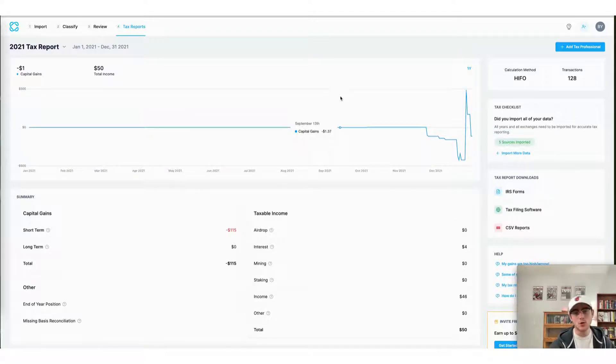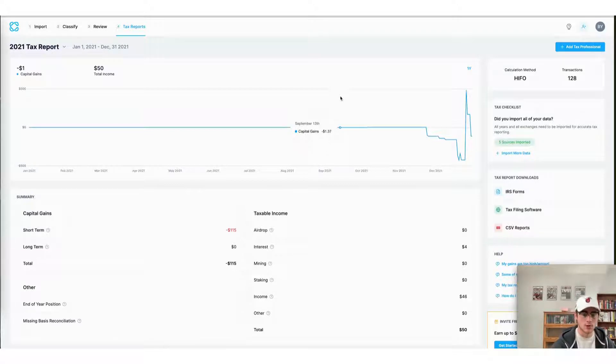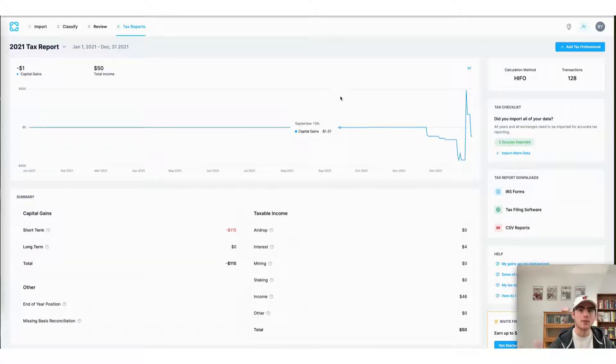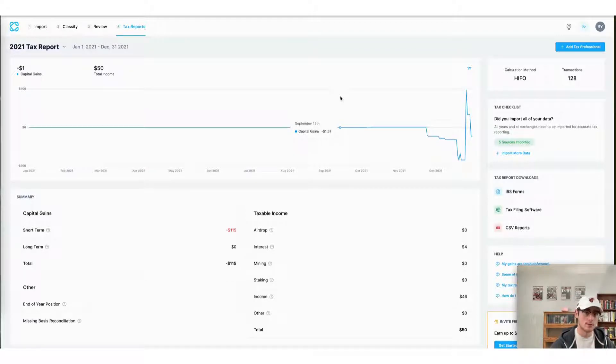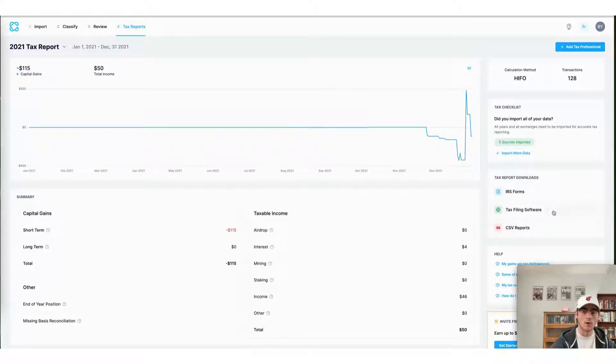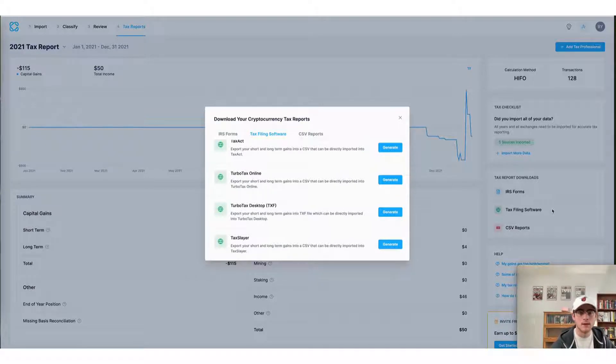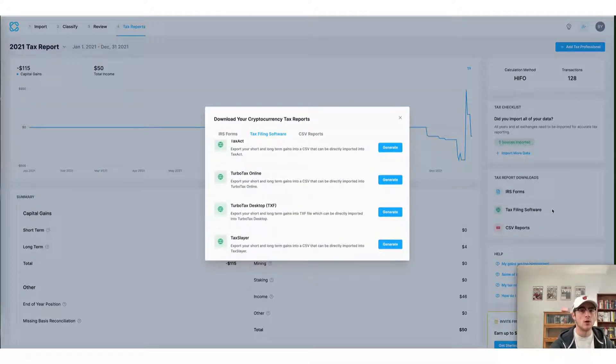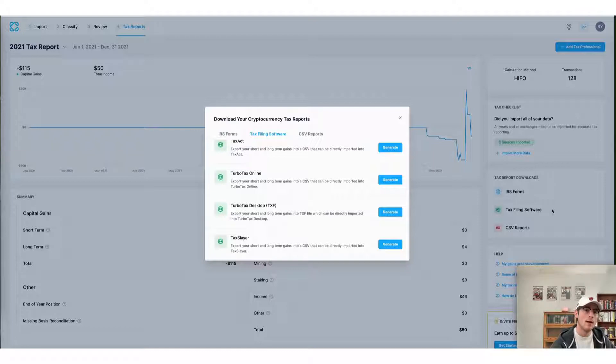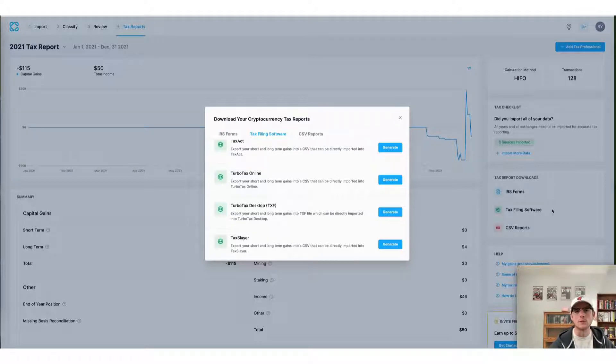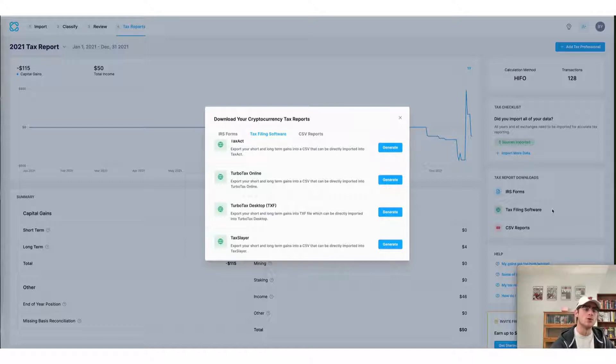The last way to do your crypto taxes using CoinLedger is to use a preferred tax filing software of your choice. CoinLedger integrates with all of the filing software shown here on your screen. For each of these, simply click generate next to the software and a file compatible with their services will automatically be generated and downloaded to your device.